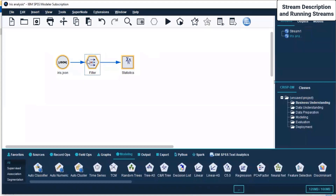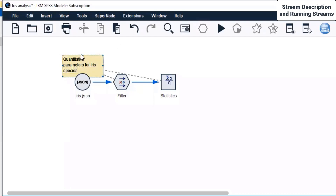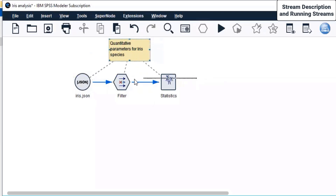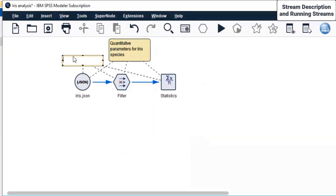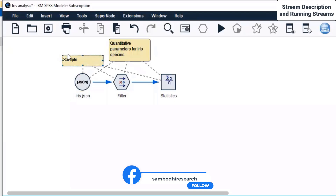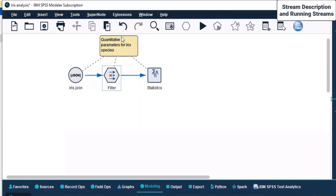For this entire stream, I'm selecting it and right-clicking to add a new comment. The description we're adding is: 'Descriptives of quantitative parameters — Iris.' That is the stream description. I selected the entire stream through selection, right-clicked, clicked on new comment, entered the text, and then deleted and re-did it. This is how you provide a description to your stream.